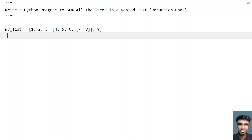Hey guys, welcome to my YouTube channel. In this video, let's learn how to write a Python program to sum all the items in a nested list.